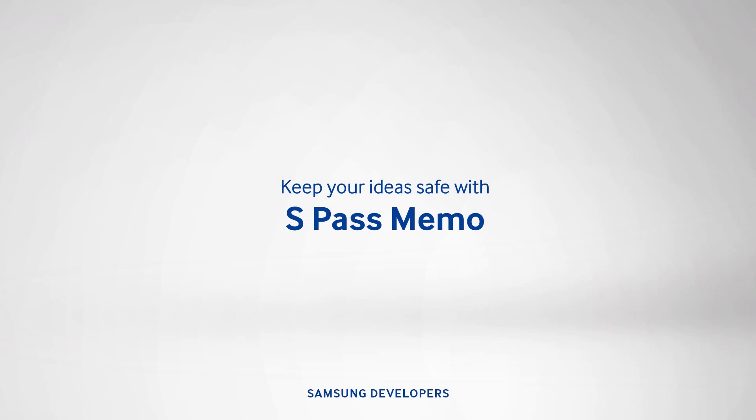So that ends our episode today on the S Pass Memo, kept safe by the Pass SDK of Samsung phones. We hope you learned a lot today. For more details and technical resources, please visit us at developer.samsung.com. If you like our video, please give us a thumbs up and subscribe to Samsung Developers. Thanks for watching and we'll see you on the next episode.